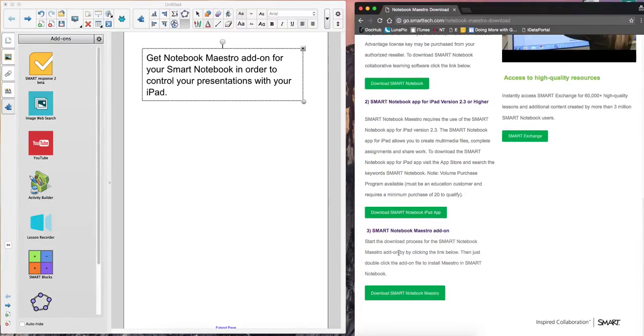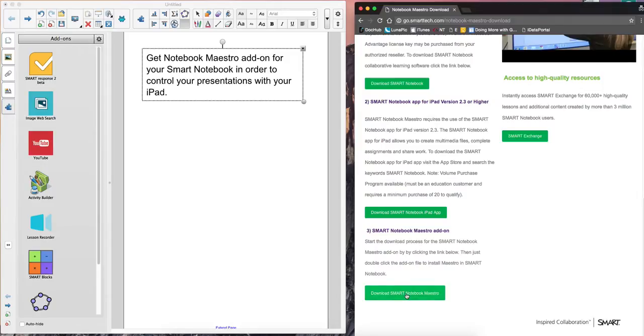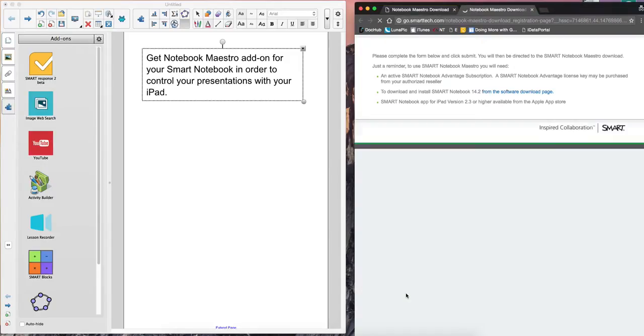Down towards the bottom, you'll notice the Smart Notebook Maestro add-on and download. Fill out the information it's asking for. Click I agree and download now.